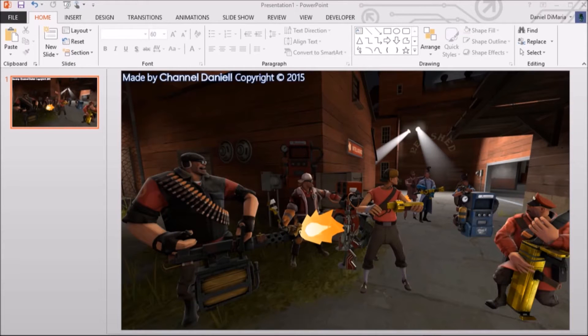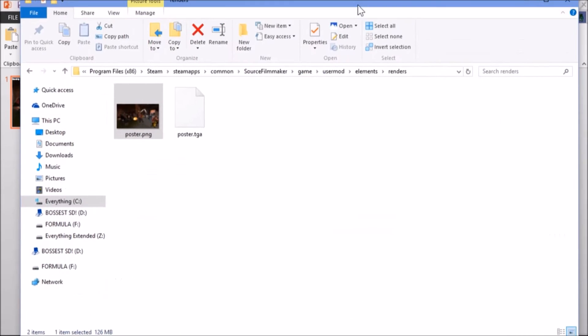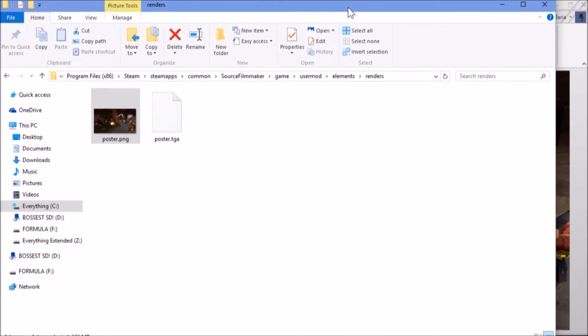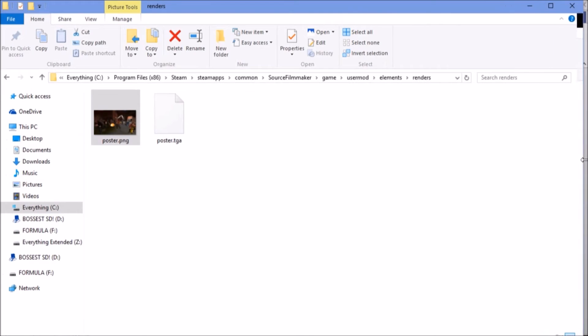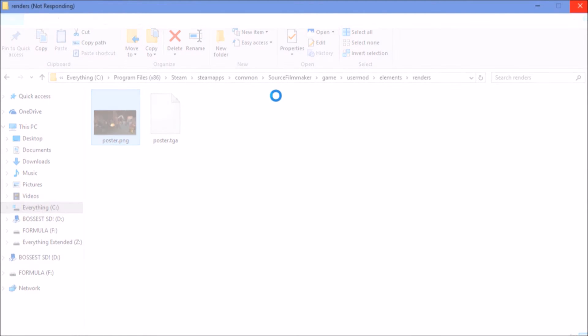I'll show you here. I have a render of my 8K render from Source Filmmaker here. And I'll show you that it's 8K by... First, we'll wait for it to do the right-click, and now it's not responding. This is the perfect video, everybody.